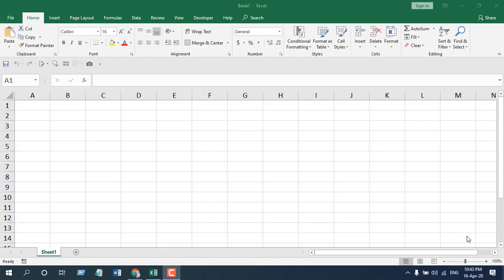The best way to learn a function is to apply it and I'm going to apply the Average Function in this workbook. While I'm applying, I will explain how you can use it, what are the parameters, and what are the important things when you are using Average Function in Microsoft Excel.